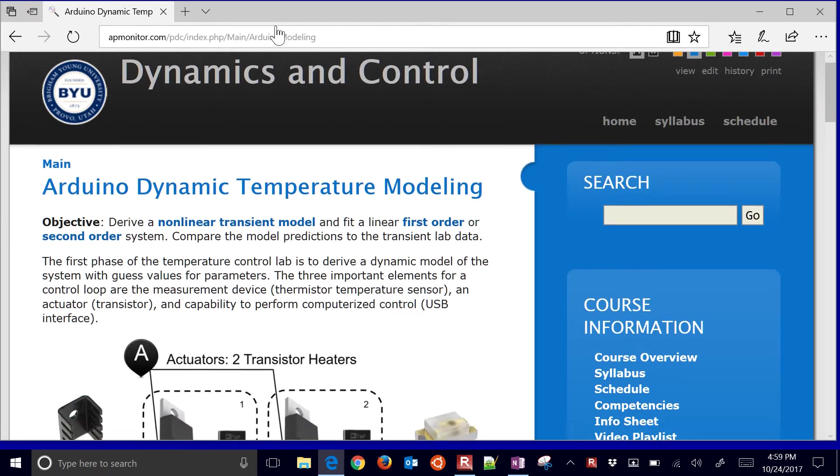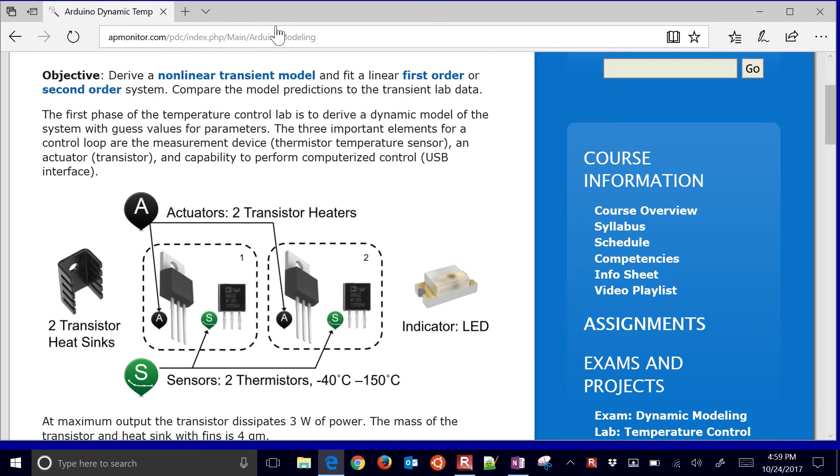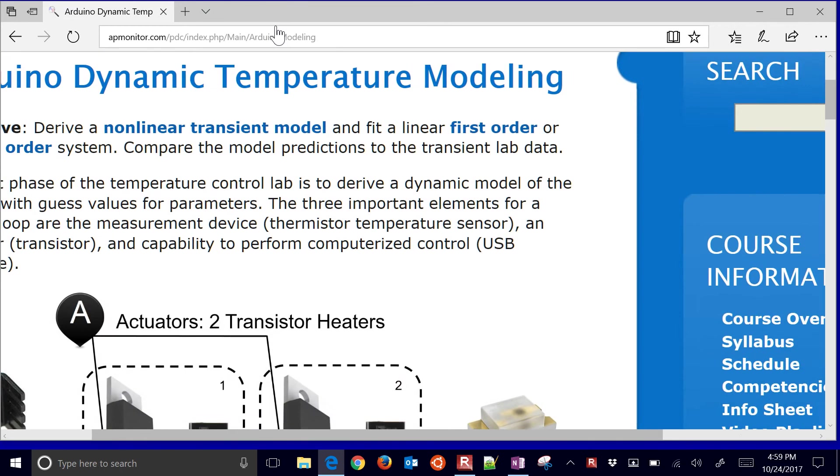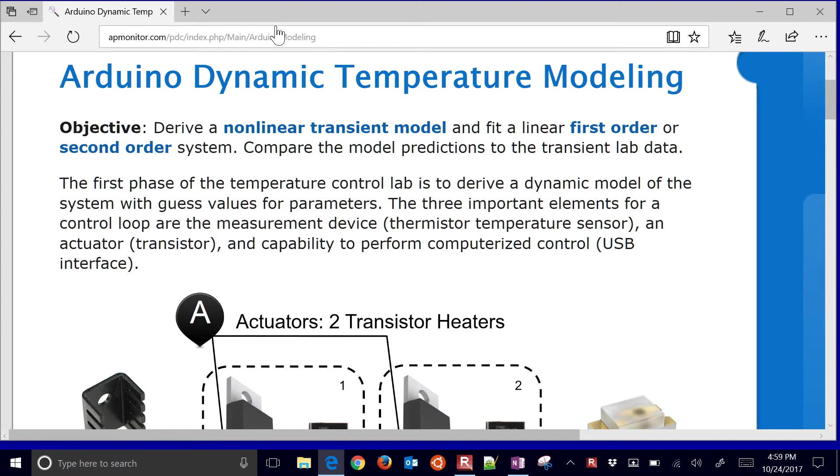Visiting that, we're going to talk about how to derive a nonlinear transient model from an energy balance, and also we'll fit a first order plus dead time or we could also do a second order system as well. So let's see how the first order and the nonlinear transient model compare to the transient lab data.